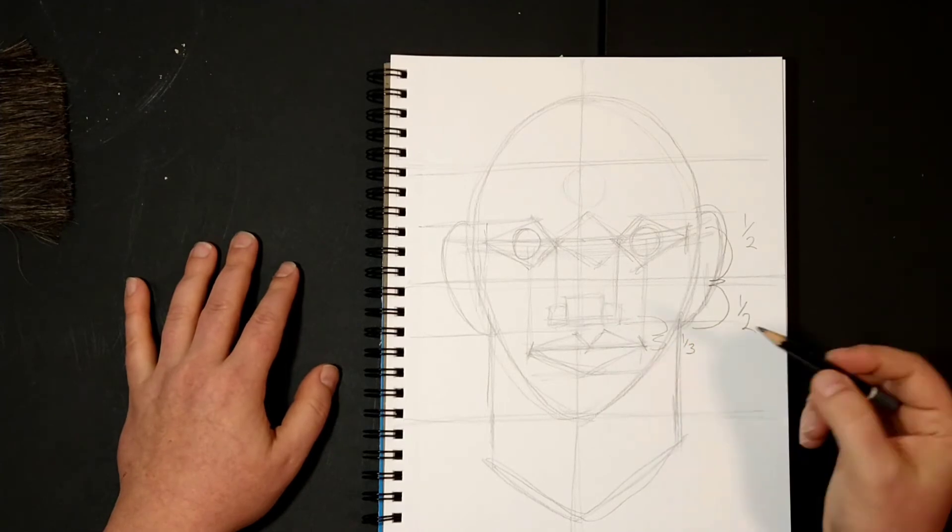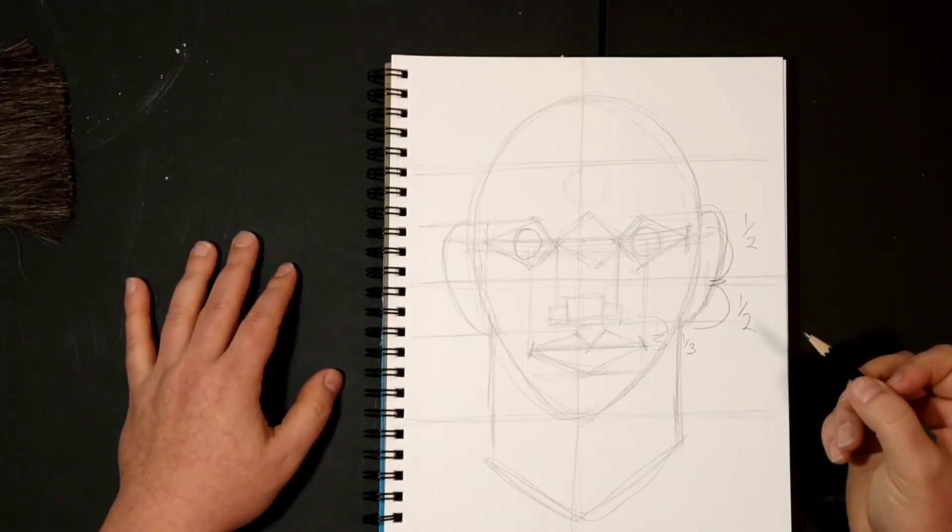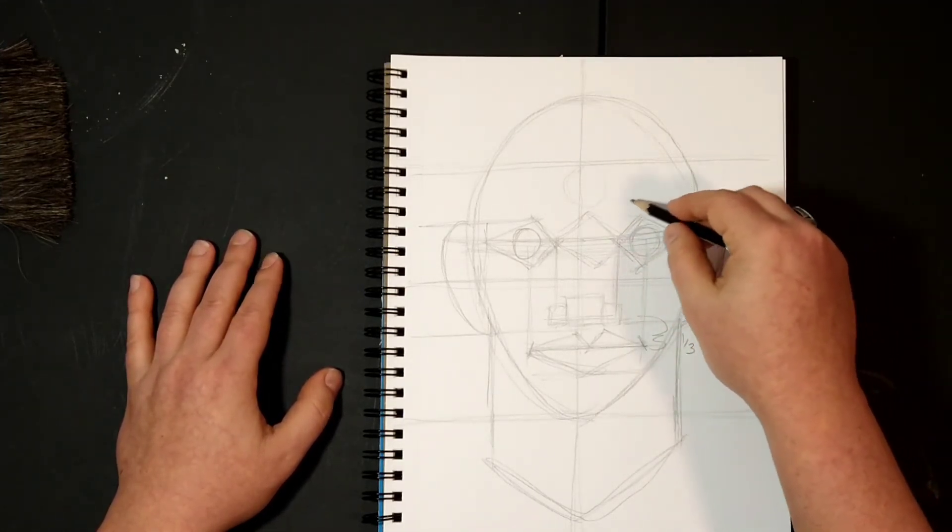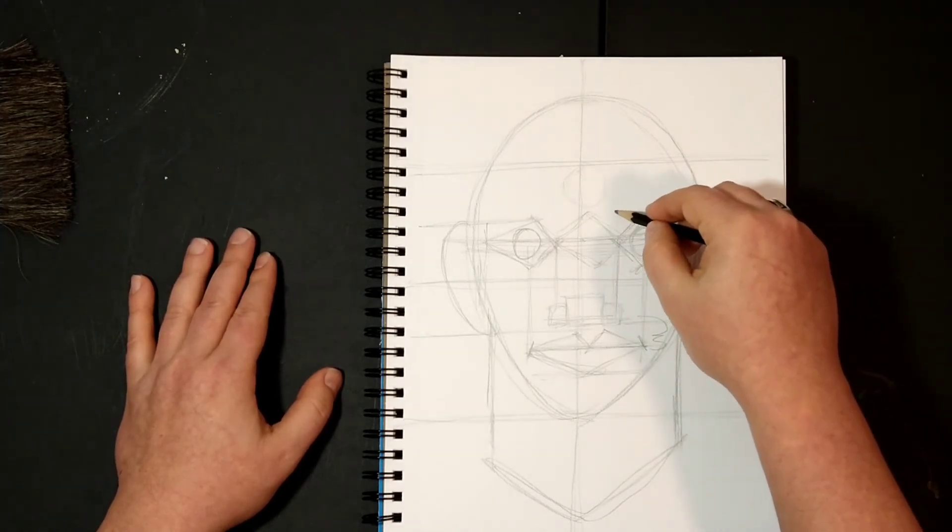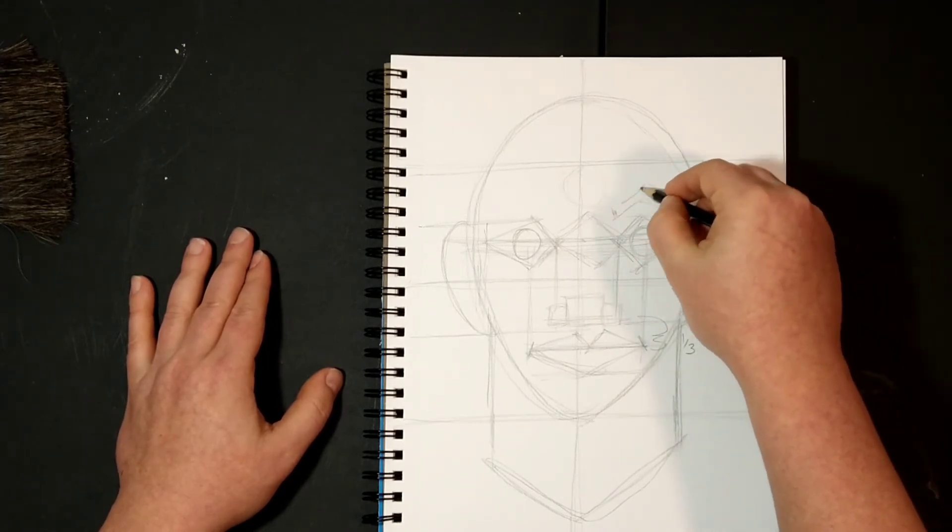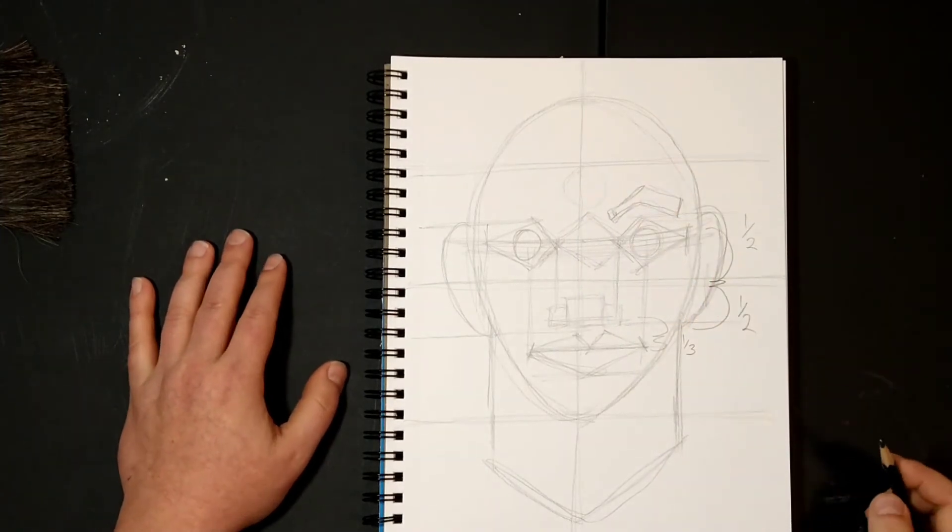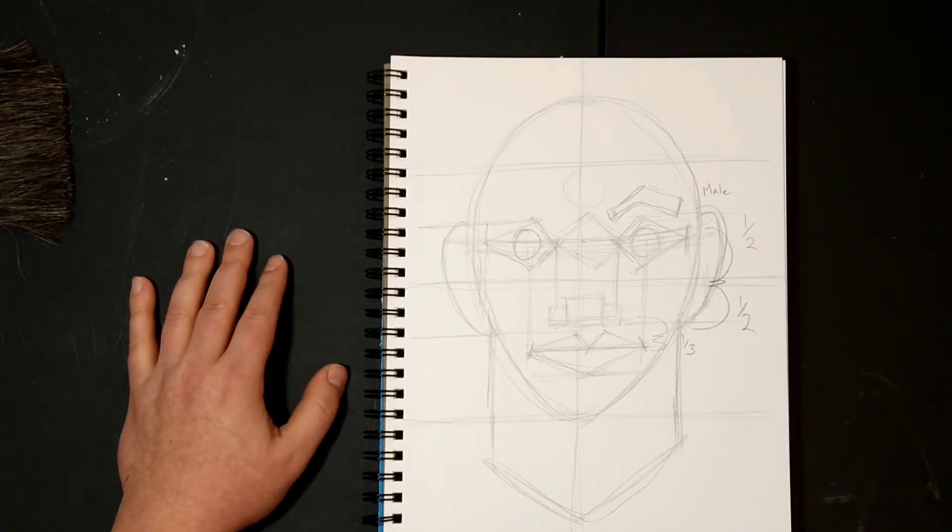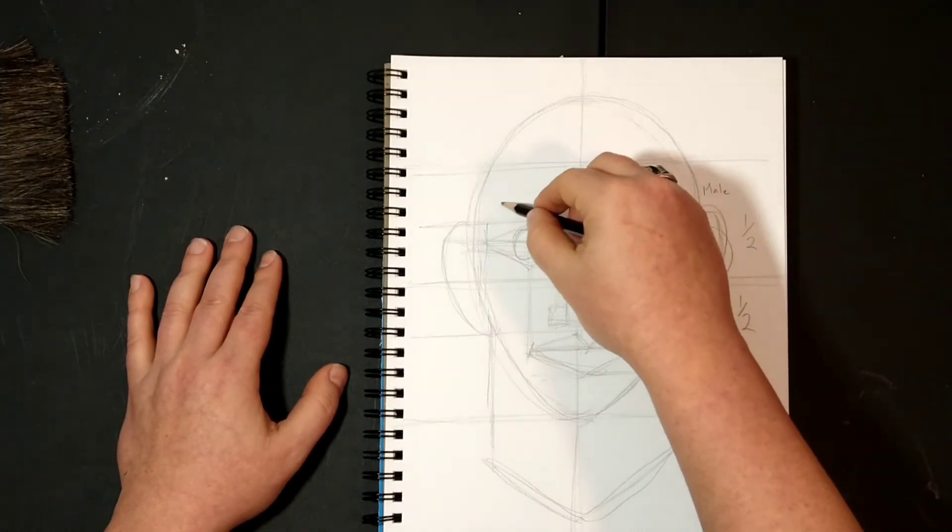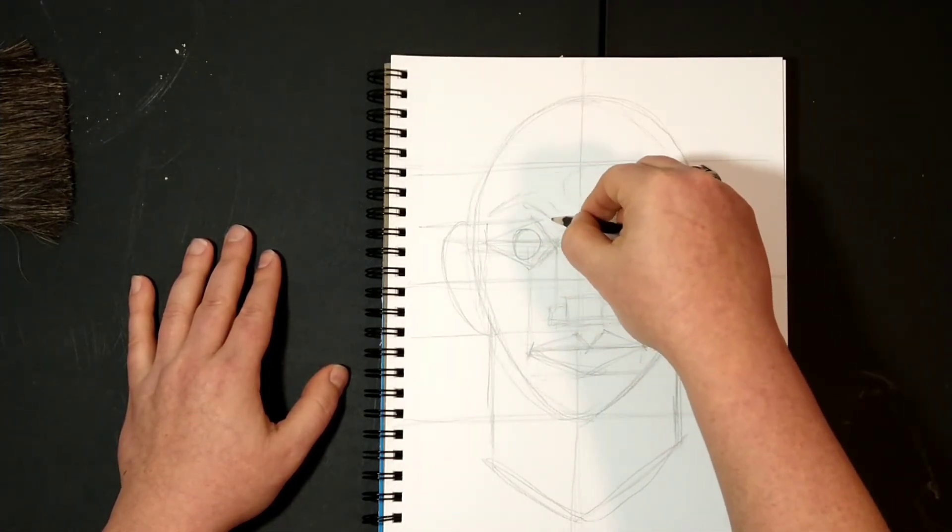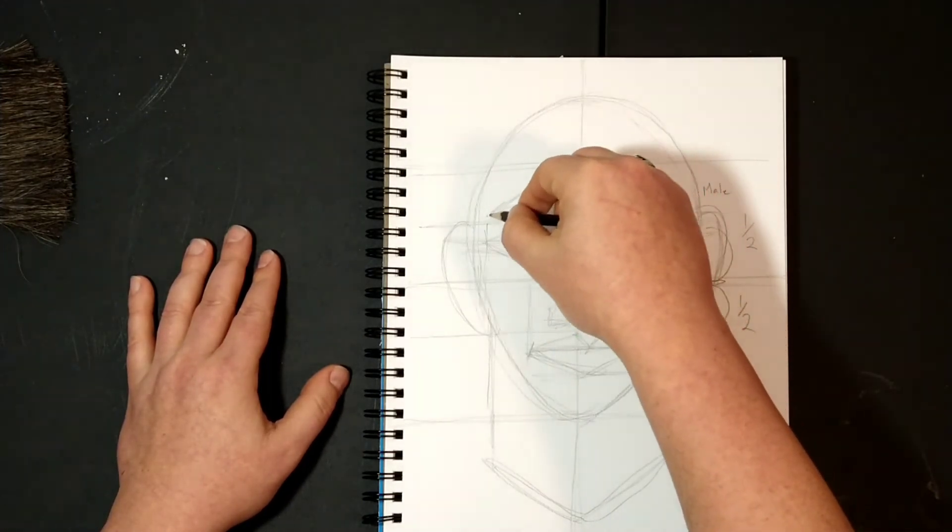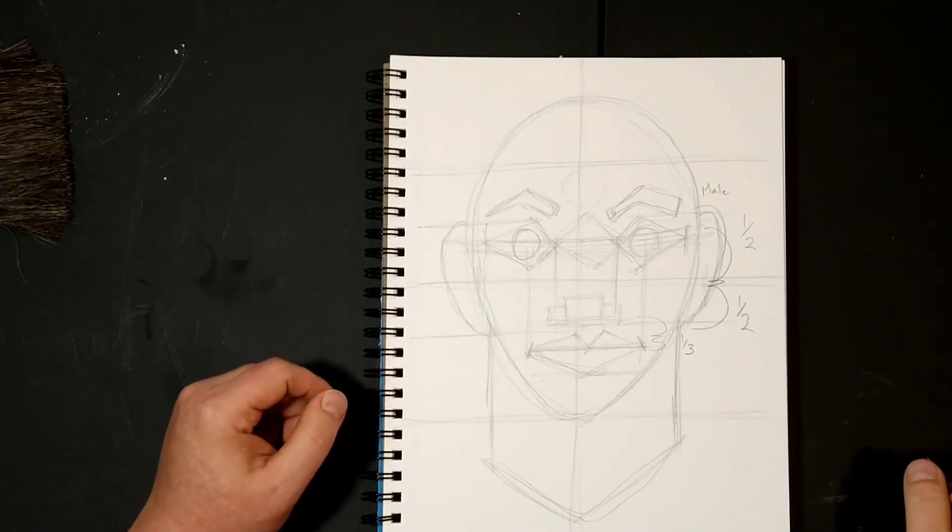Now eyebrows are kind of interesting. You have two different types of eyebrows usually. You have the men's eyebrow, so I'm going to do a male eyebrow over here. It's usually thicker towards the outside and thinner towards the inside. That's usually how a male eyebrow is. With women, it is usually smaller as it comes towards the edge. It has to do with how we groom.